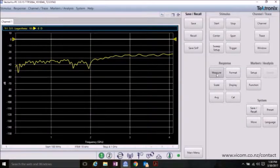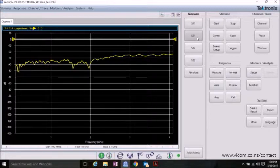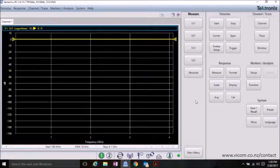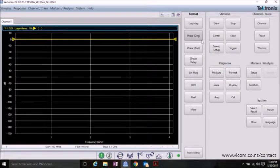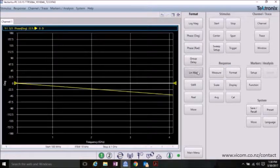In VectorVPC, go ahead and click Measure and S21 to view the forward transmission. Next, click Format and Phase to view the phase.